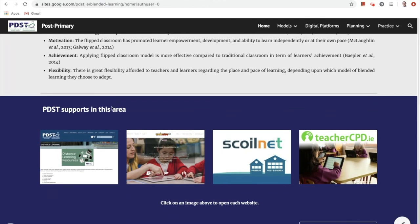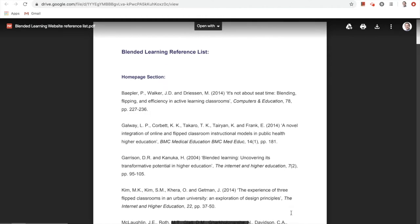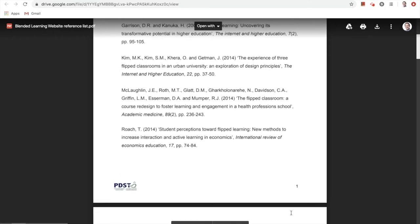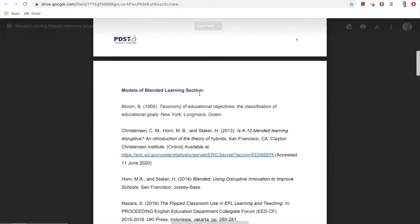PDST supports in this area are also provided on the home page, namely the PDST distance learning page, webwise.ie, scoilnet.ie, and teachercpd.ie. By tapping on each image, you'll be provided with direct access to each website. If you would like to find out more about any of the references cited in this resource, you can simply click on our reference list, which brings you to our complete reference list, subdivided by section for ease of locating the references.